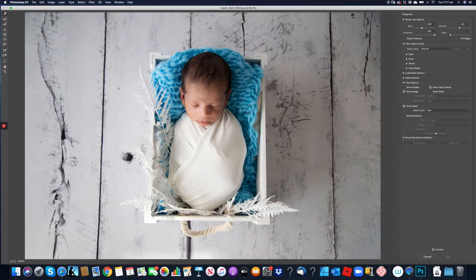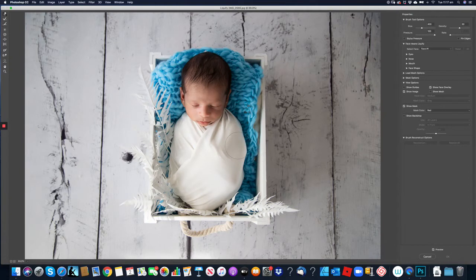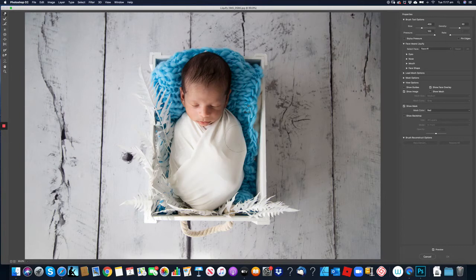We're going to be changing the brush size during this process and the aim is to actually get the little one's wrap a lot rounder than it is.